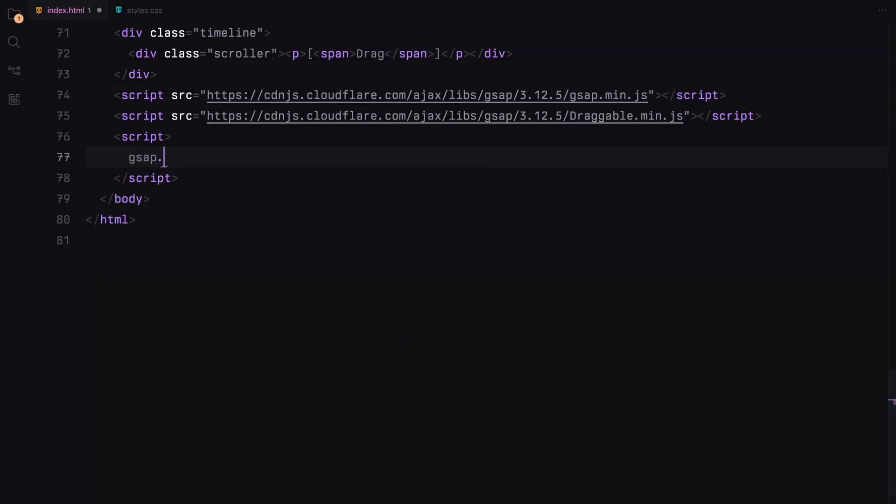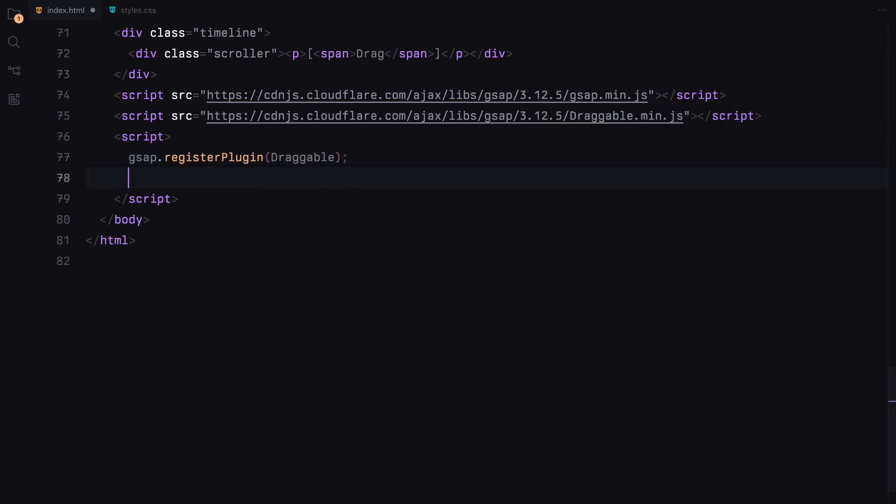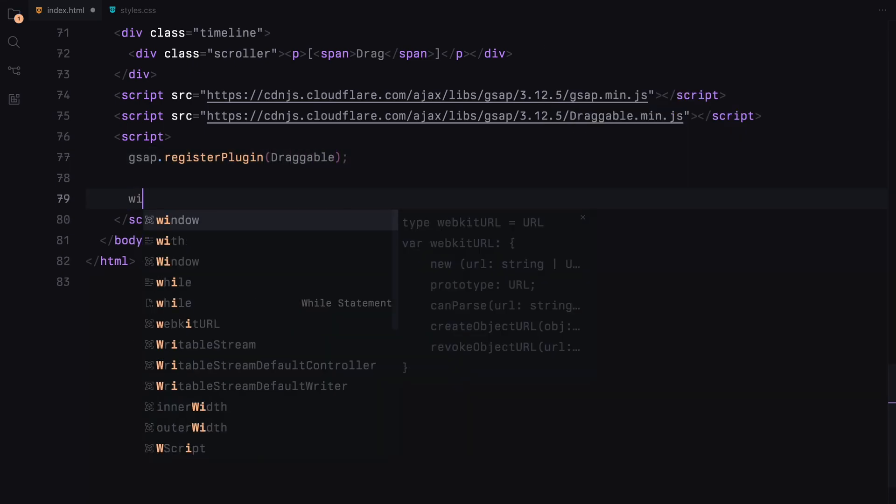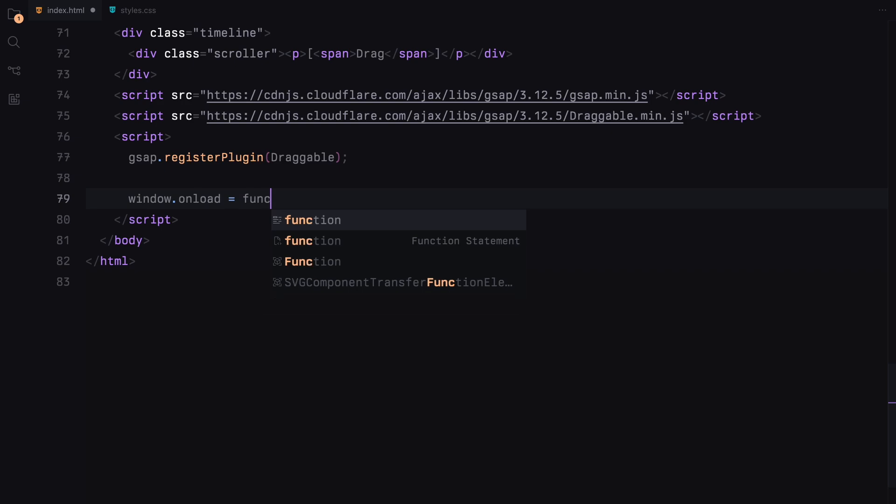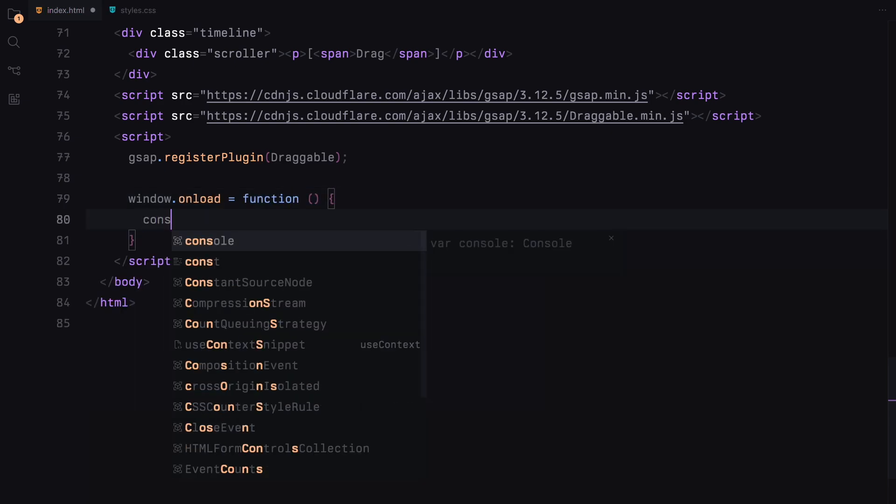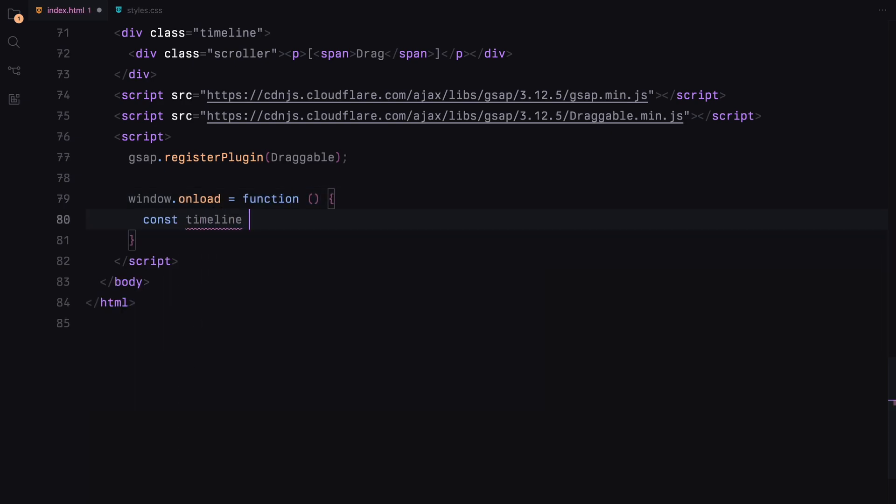First, we'll register the GSAP draggable plugin. When the window loads, we'll start by selecting the timeline, scroller, and container elements.